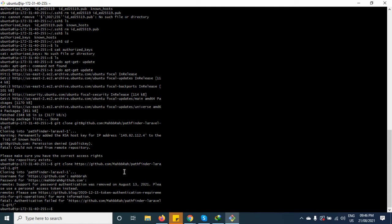As of now, you cannot log in to your VPS or a similar system with a password in a command-line manner. So you have to enable authentication this way. That means you need to add your machine's token to GitHub in order to get access to private repositories and stuff like that.